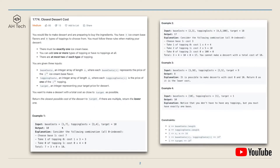In example one, the base cost array is [1, 7] and topping cost is [3, 4] and target is 10. The optimal cost is to choose base one which costs 7, then take one of topping zero costing 3, and not take topping one at all. Total cost is 7 + 3 + 0 = 10, which is exactly target. In example two, with the given base cost and topping cost, we choose base one costing 3, then one of topping zero and two of topping one, and the total optimal cost is 17, the closest to target. For examples three and four, the optimal total costs are 8 and 10.